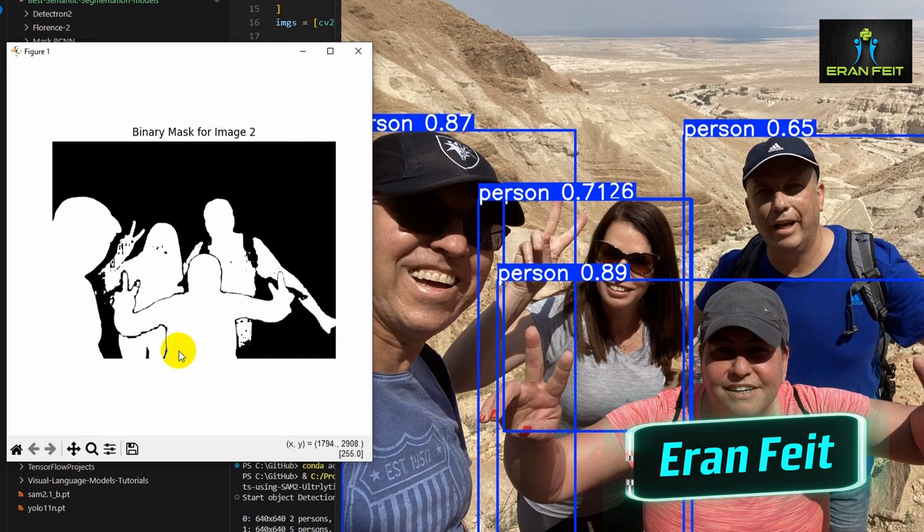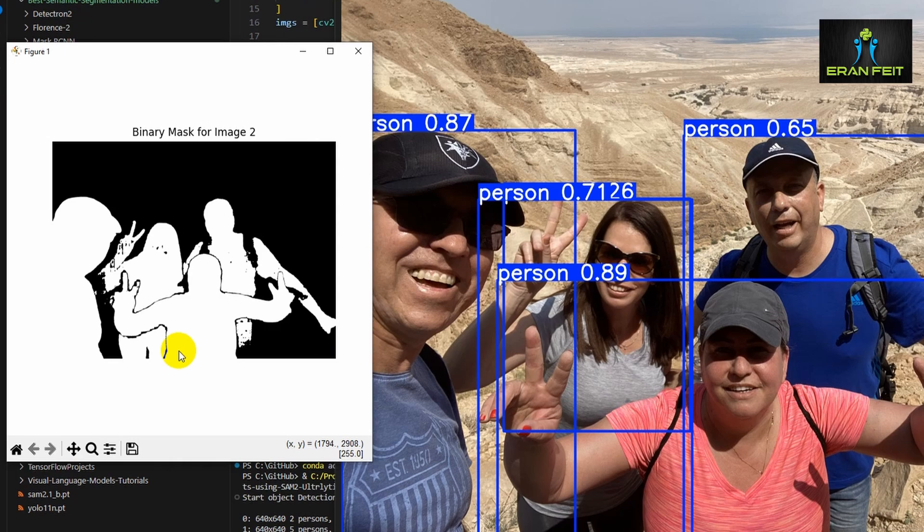So this is what we are going to do today and we will start with the installation and after that we will do all the relevant coding.